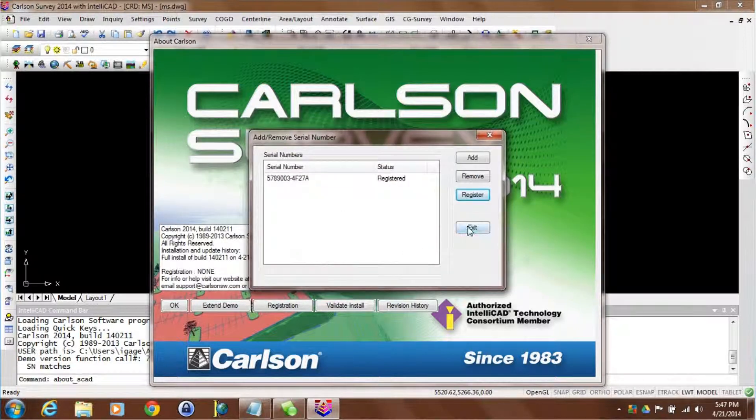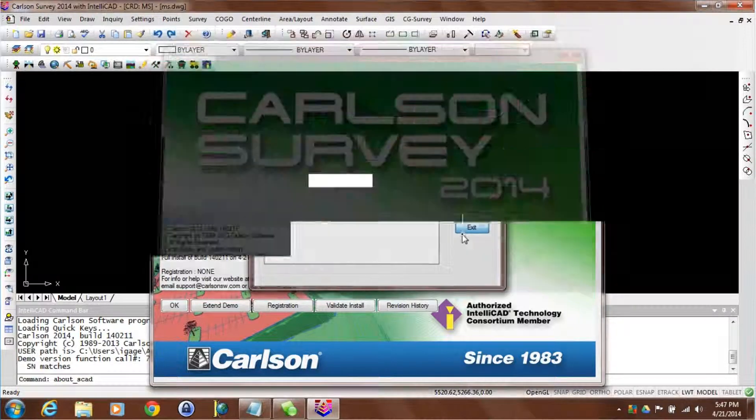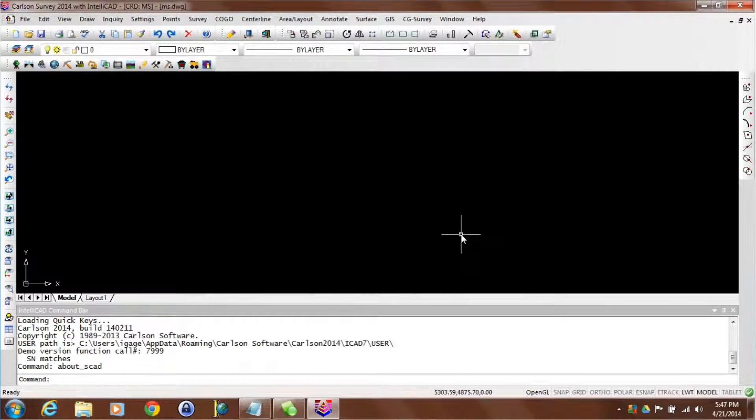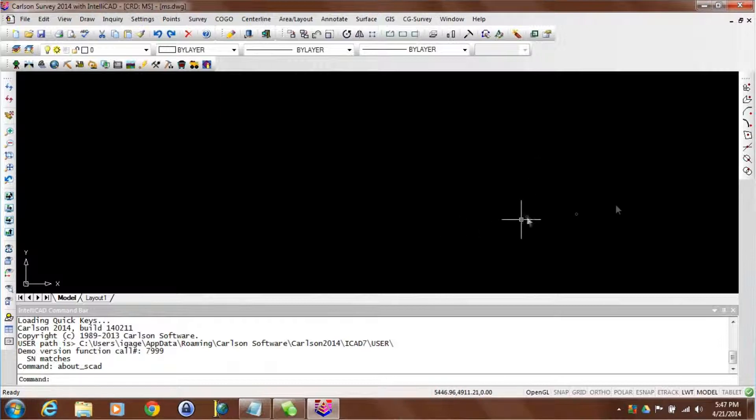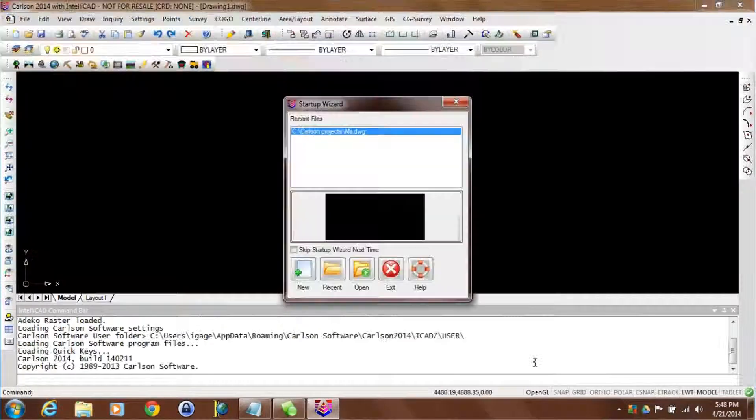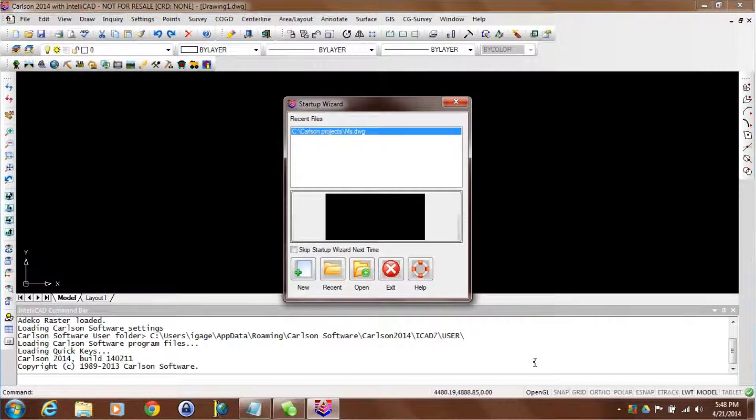Now you're marked as registered. Click on exit and I'm good to go. Now if you continue using it in this session mark, you'll probably get pop-ups periodically that says it's in demo mode. Once you close this session and restart Carlson it'll know that it's got a registered serial number. I'm ready to go. That's all there is to it.